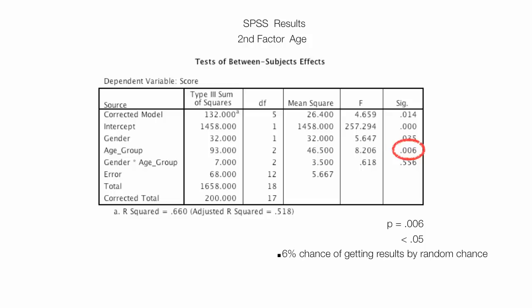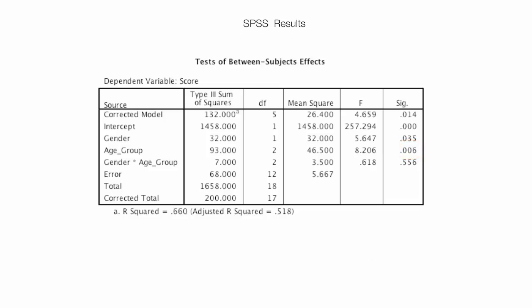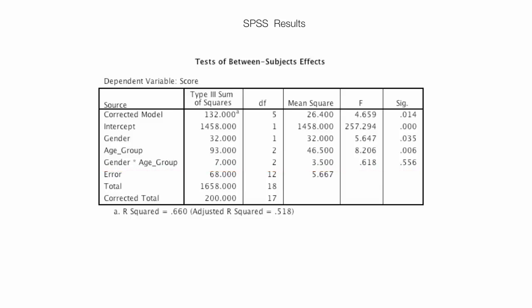So the next factor I want to discuss is the combination of the two, Gender and Age Group. So the interaction of Gender and Age Group, the P value is equal to 0.556, which is not very good. That's not good. P is equal to 0.556, which of course, is greater than 0.05. So in this case, we would fail to reject the null hypothesis in this case.